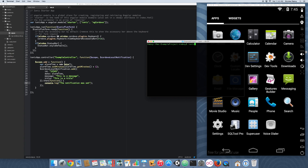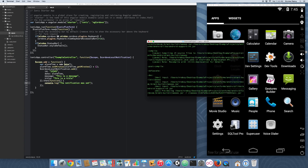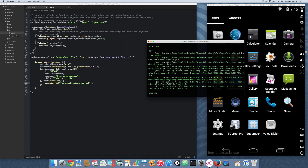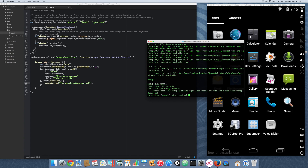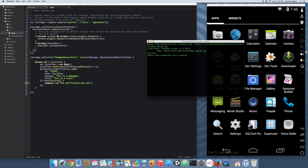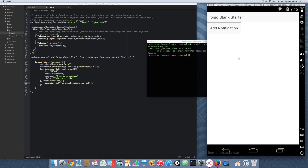We're going back into our terminal. We're going to build Android. It always takes a long time the first time. It is now built. Now we're going to install it. Now it should be in our simulator and we are going to open it. It looks fine — no errors up front. I'm going to go ahead and click 'Add Notification'.